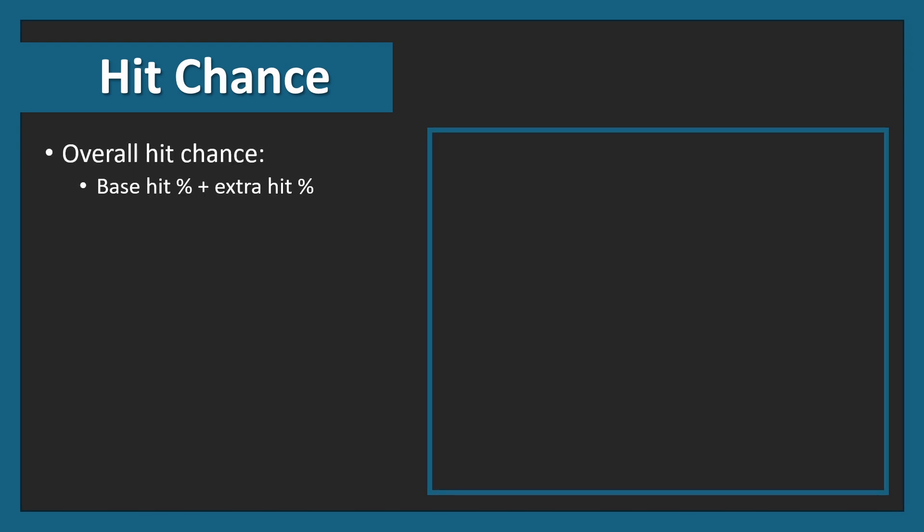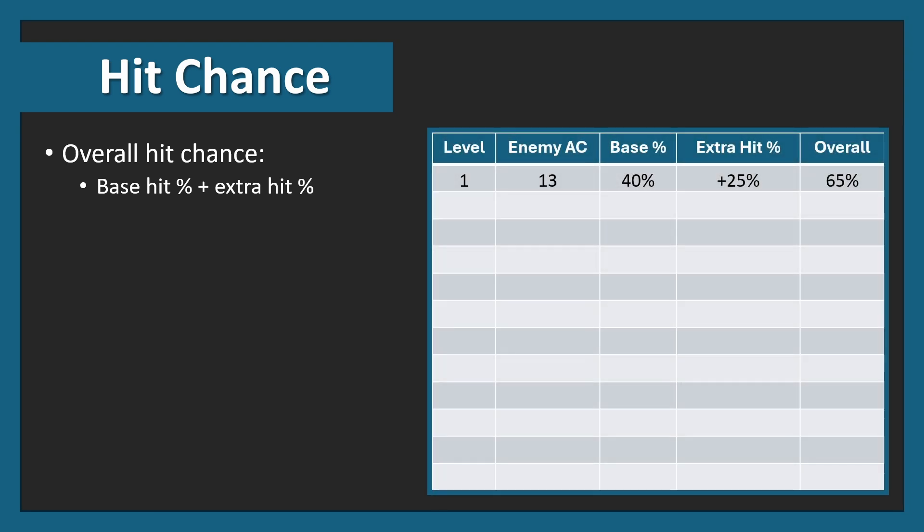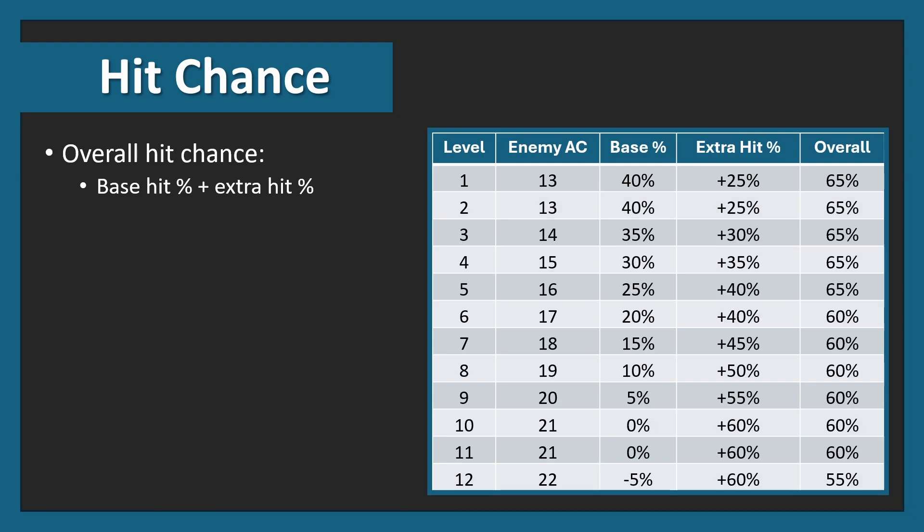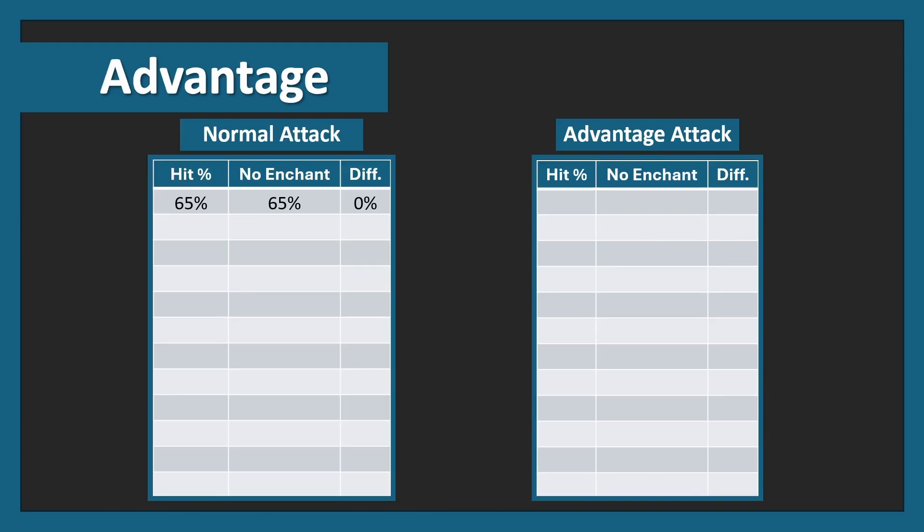We therefore need to get the overall chance to hit, which is from the base chance to hit plus the extra chance to hit. Level 1, for example, an enemy's AC on average is 13, giving you a 40% base chance to hit. Adding on the 25% gives you 65% overall. You can then fill in the rest of the table using the enemy's AC and the previously calculated extra chances to hit from the table before. Level 12 is a slight difference, where it's -5%, but it's just treated as a -5, going from 60% down to 55%.